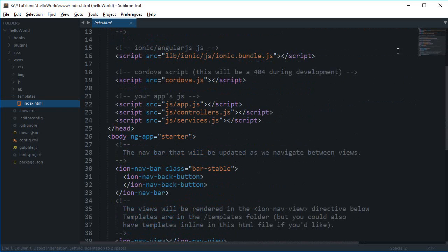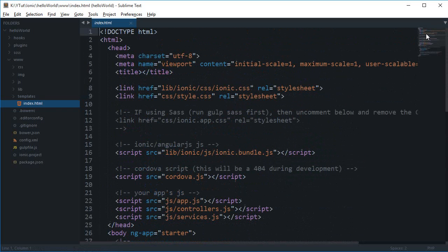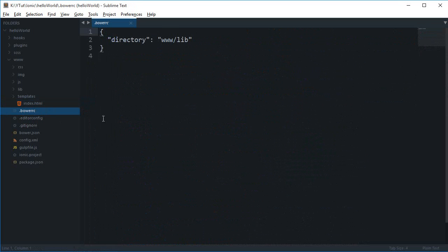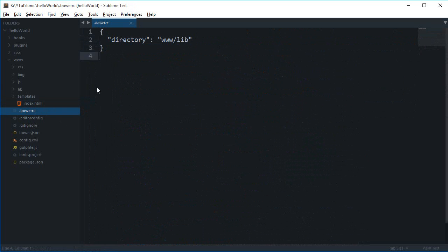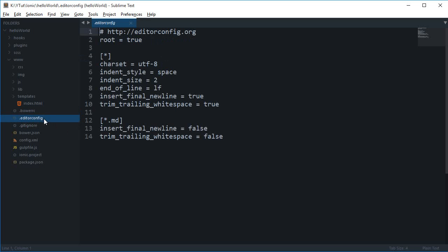We have the index file which is your splash page that appears the very first time the user opens your application. Then there's bower, a package manager for ionic that you won't need to edit much.